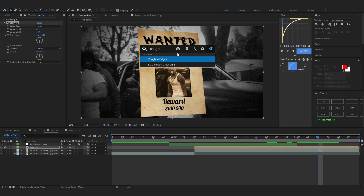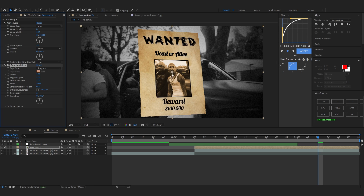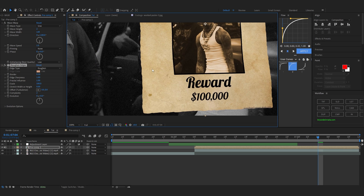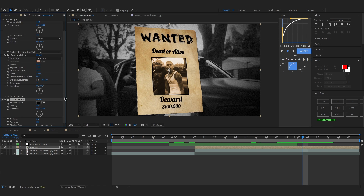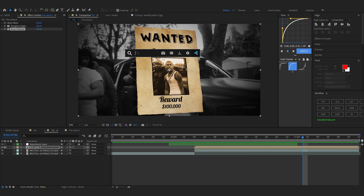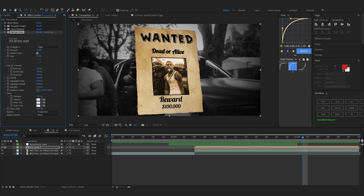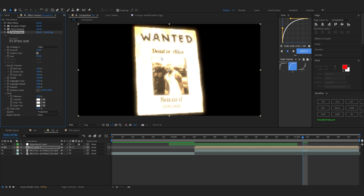Add an effect called Rough Edges to roughen the edges of the paper so it looks more realistic. Then add a Drop Shadow, set the Direction to around 230, and bring up the Distance and Softness. Lastly, if you have Resolve VFX Suite you can add Optical Glow — it just looks better. Put it above your Drop Shadow.